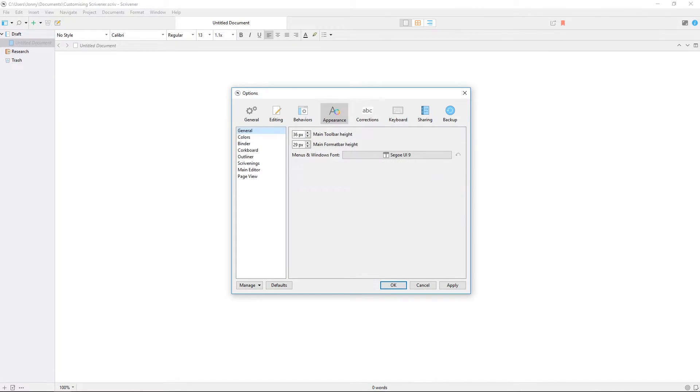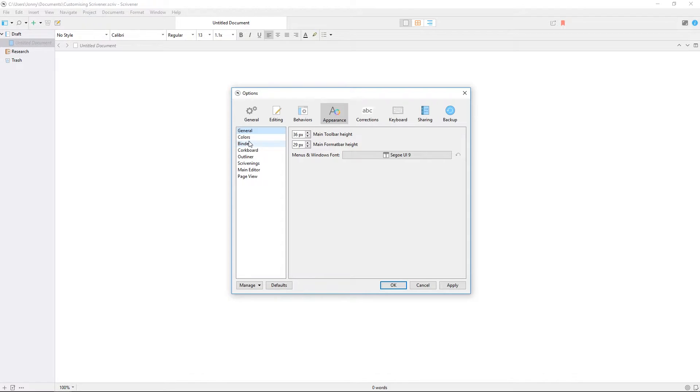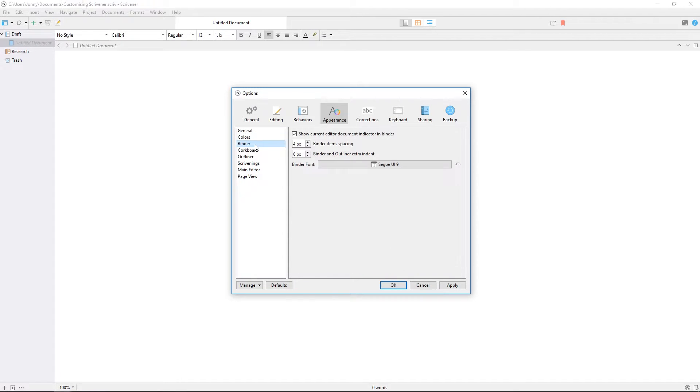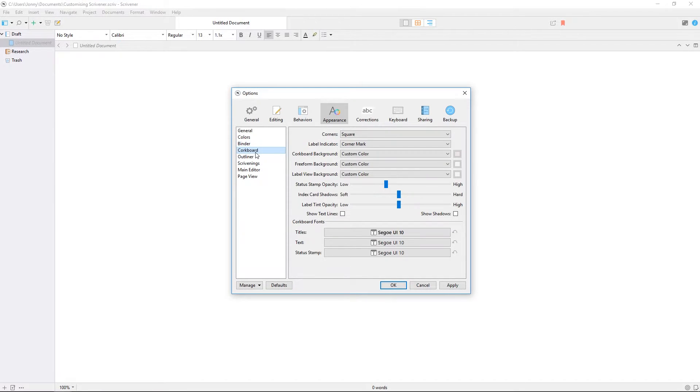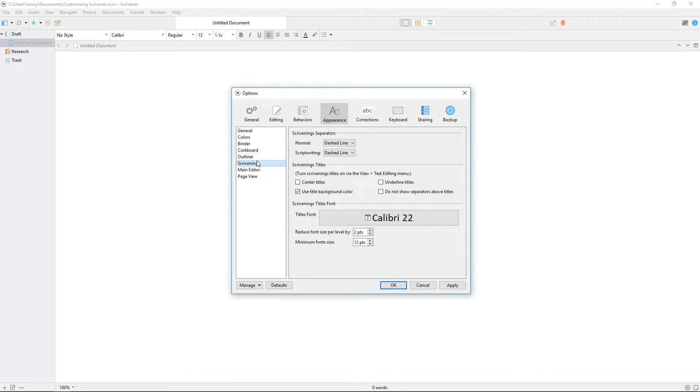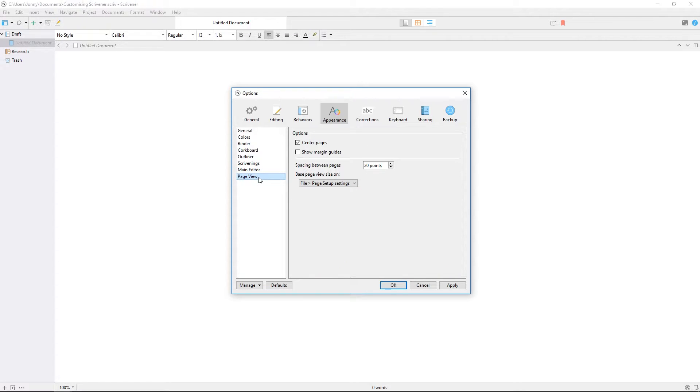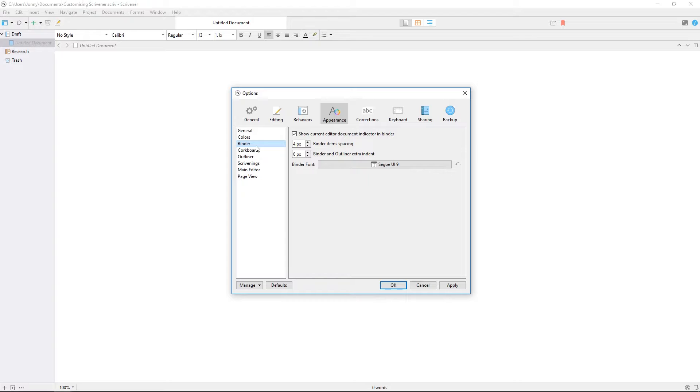The appearance pane is where your preferences really start to open out. As you might expect, this is where you can customize the appearance of different elements of Scrivener by selecting them from this list on the left. You'll find many of these have unique options, as well as the ability to change background colors, font, and text for different sections of the interface.